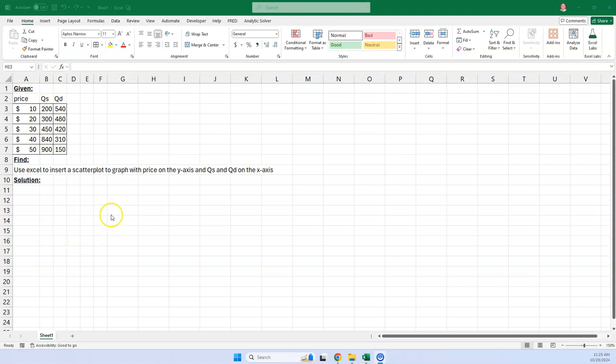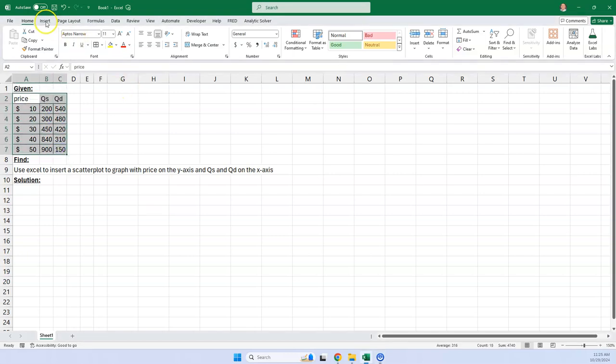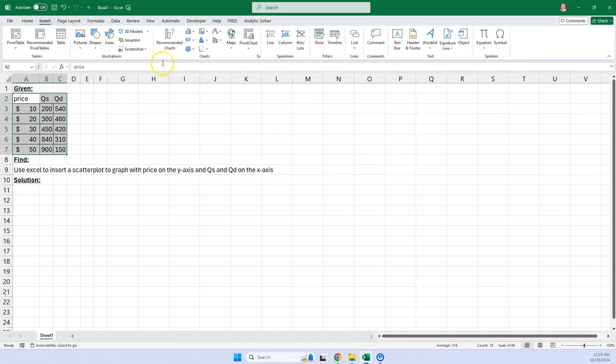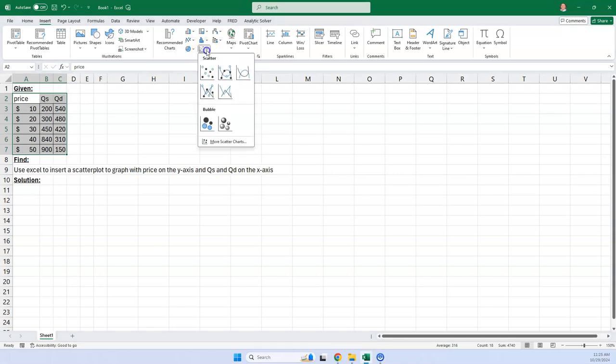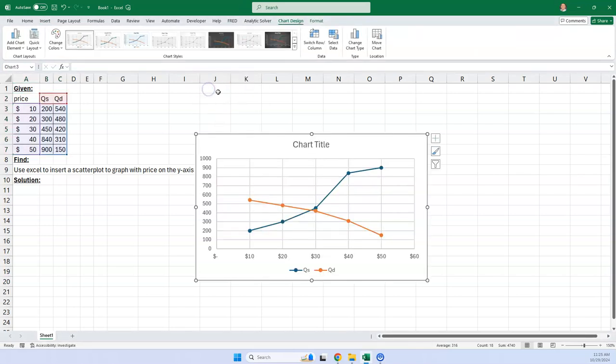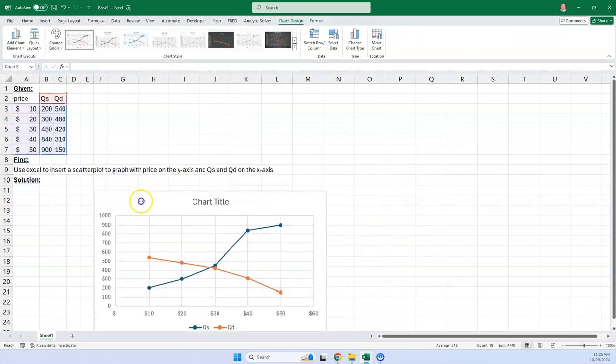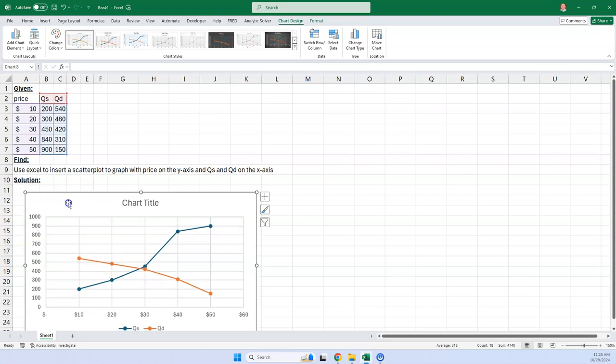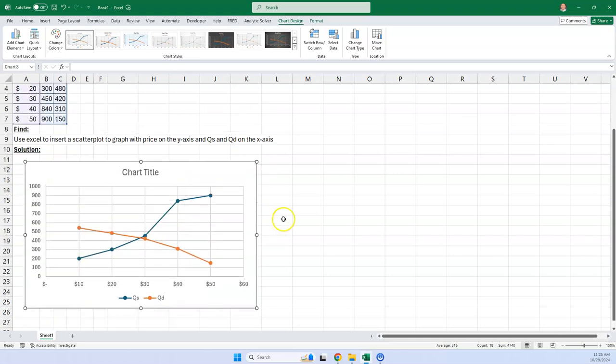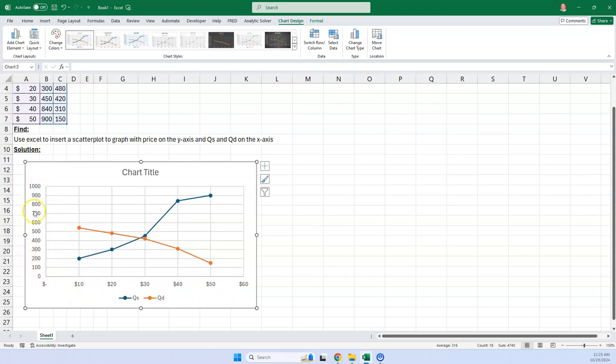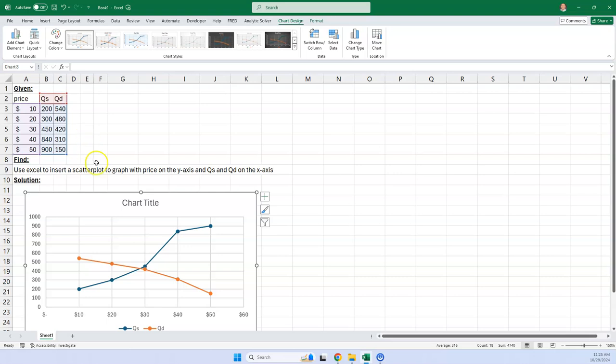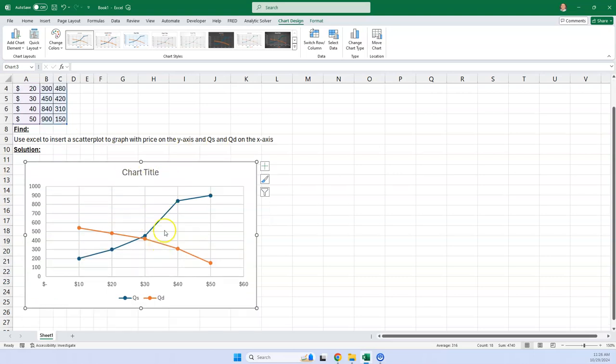So if I just go ahead and highlight this and go insert, and I go here to scatter plot, it plots it pretty quick. But the problem is it's got prices on the x-axis and quantity supplied and demanded on the y-axis, which is not what we want. We want this switched.